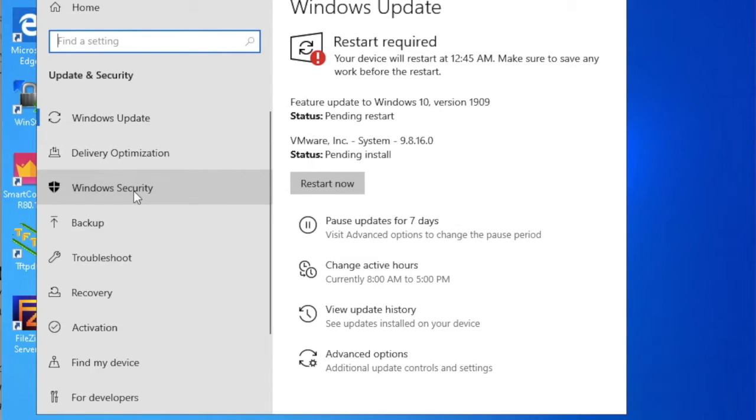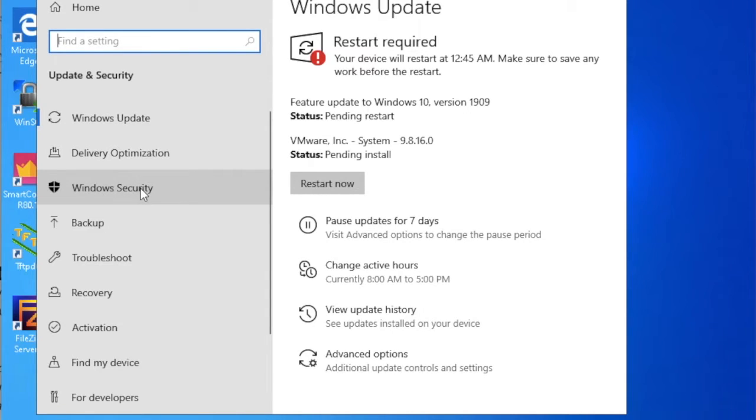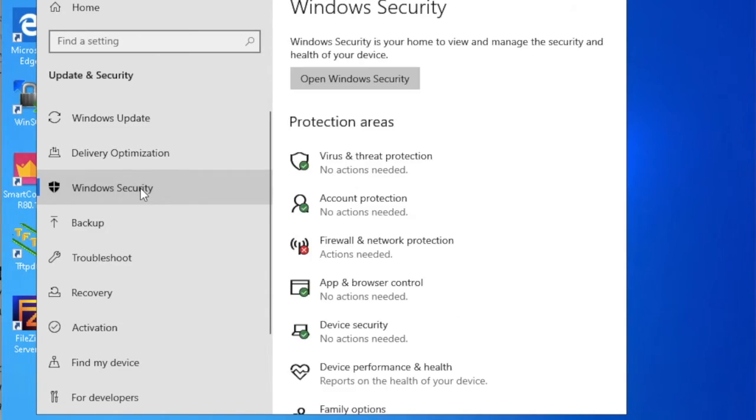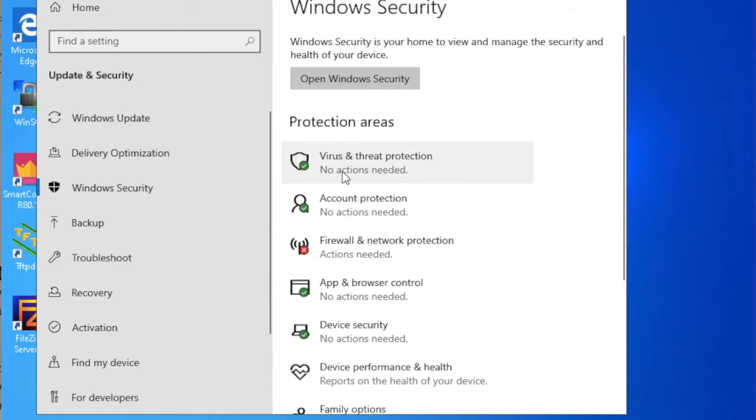Now on the left pane you can see here Windows Security. Just click on Windows Security. Here I am going to click here.